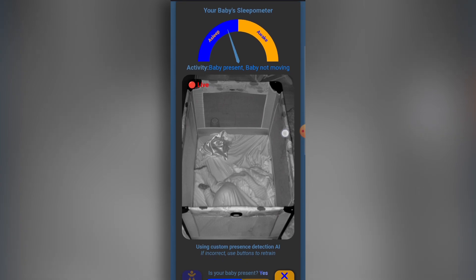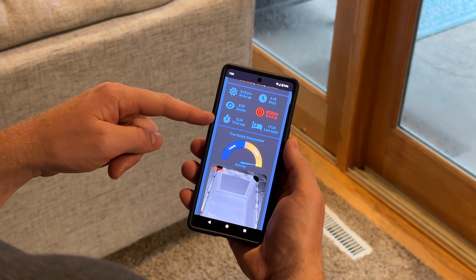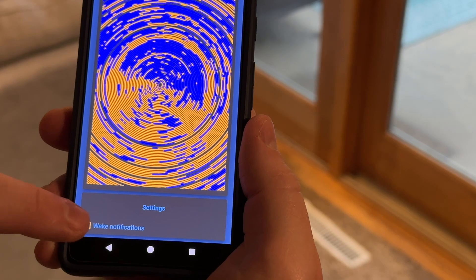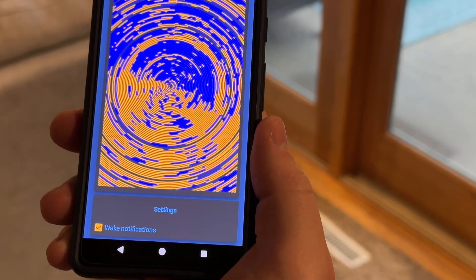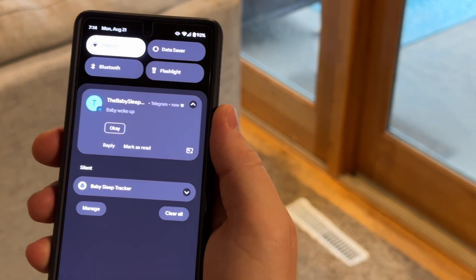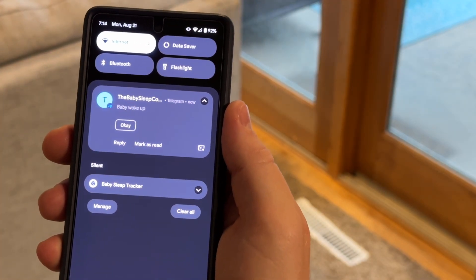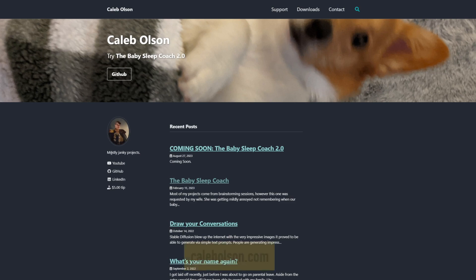The Baby Sleep Coach includes a web application with live streaming and sleep analytics. It can even send you notifications when your baby wakes up. There's zero latency, zero data collection. Nothing leaves your home network.